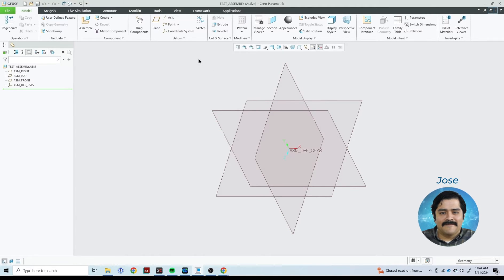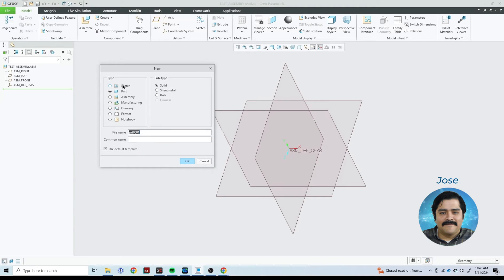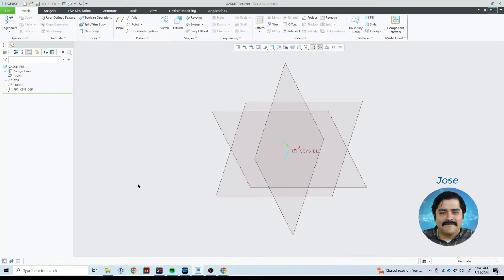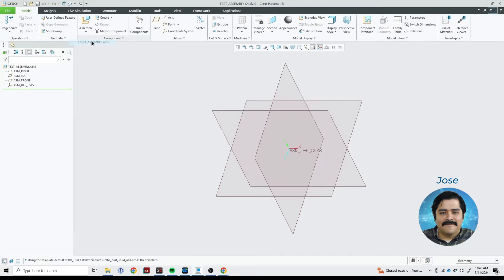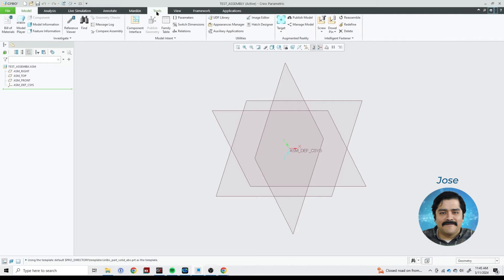From here I'm going to create the second part file that is going to share the parameters from one part to the other. I'll hit File > New, do a Part, and this one is going to be called the gasket. Let's go ahead and hit OK. Now I want to bring in the parameters from the flange into the gasket part. In order to do that, you need to switch back to the assembly — I can hit this little window button and go back to the test assembly. Then you need to go to Tools and then to Relations.